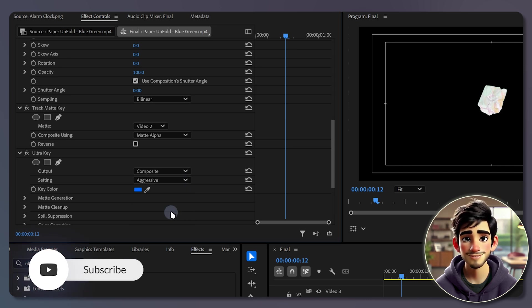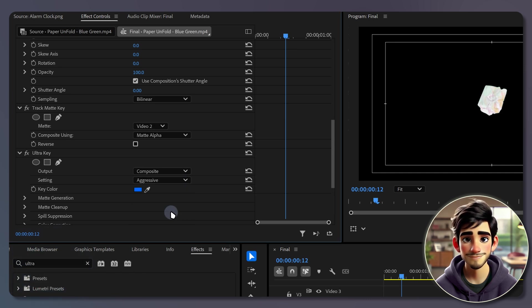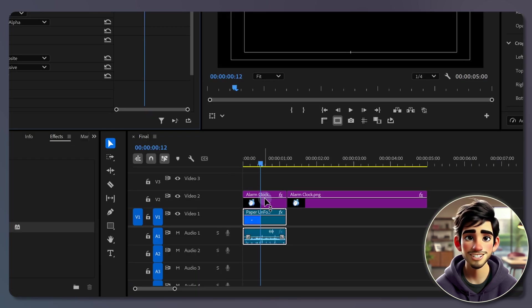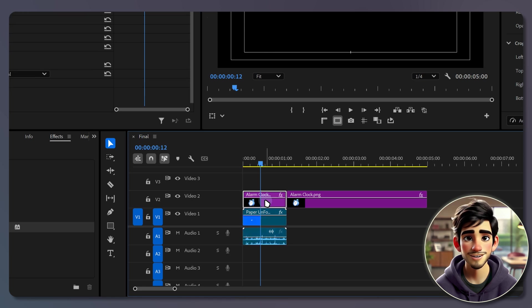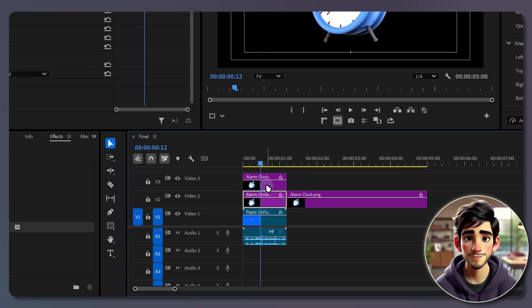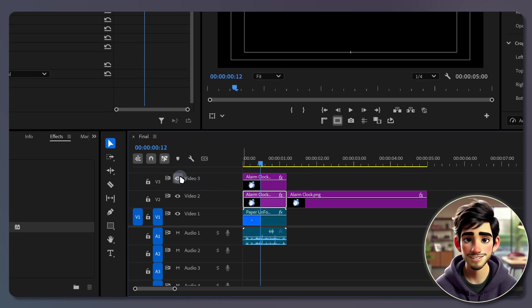Now let's remove the green background. Before that, duplicate the image layer by holding alt and dragging it up. We don't need the duplicated layer to be visible right now, so click the eye icon to hide it.